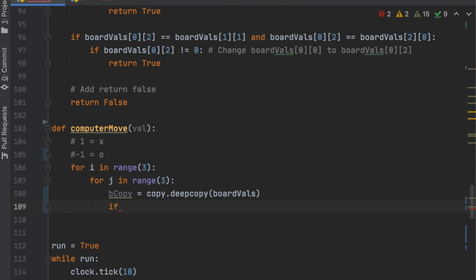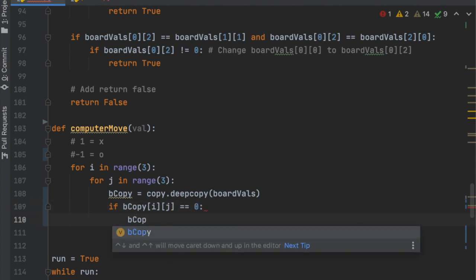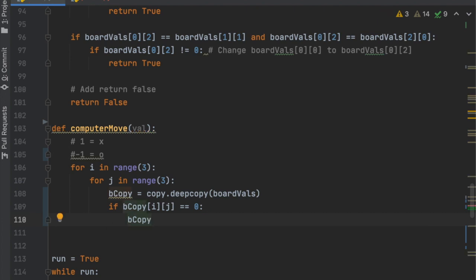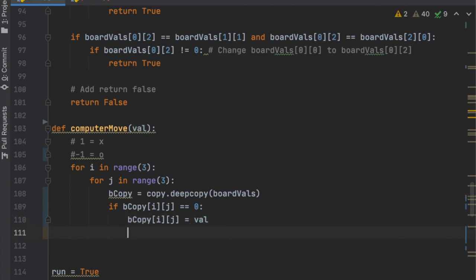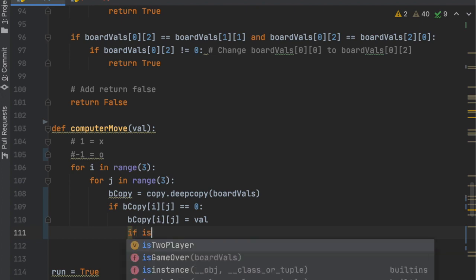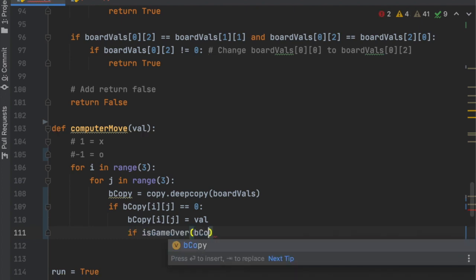Next, we say if b_copy[i][j] is equal to 0, then we reassign it to the value: b_copy[i][j] = val. Once we do that, we check if assigning it to val will let the game be over, which essentially means the computer will win. So we say if isGameOver(b_copy).